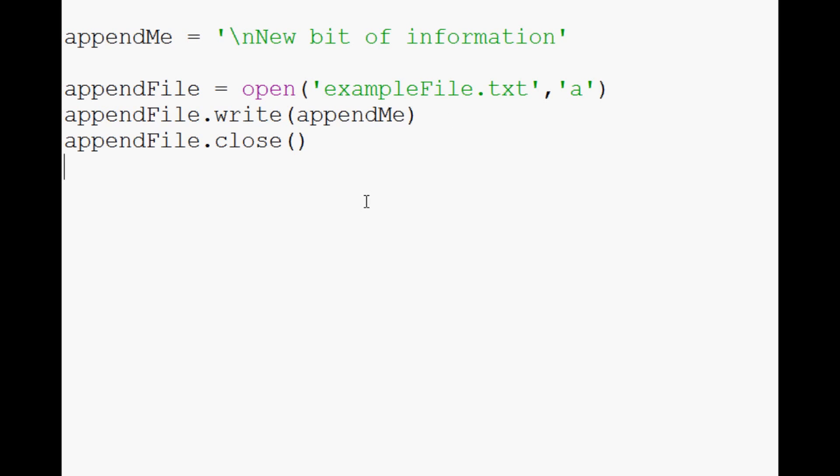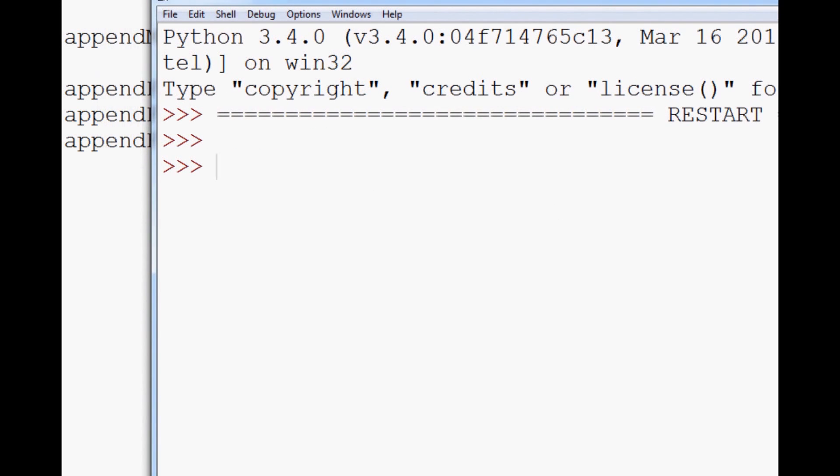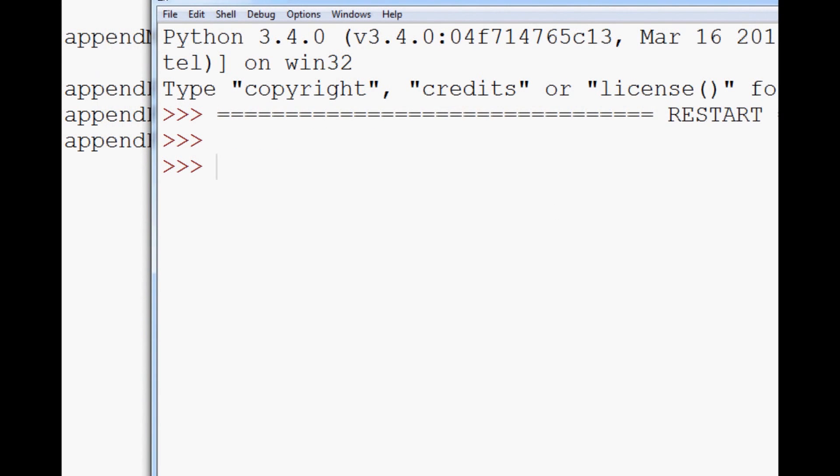So when you're done, we'll save and run that. And if it runs, it will do nothing in your output here.